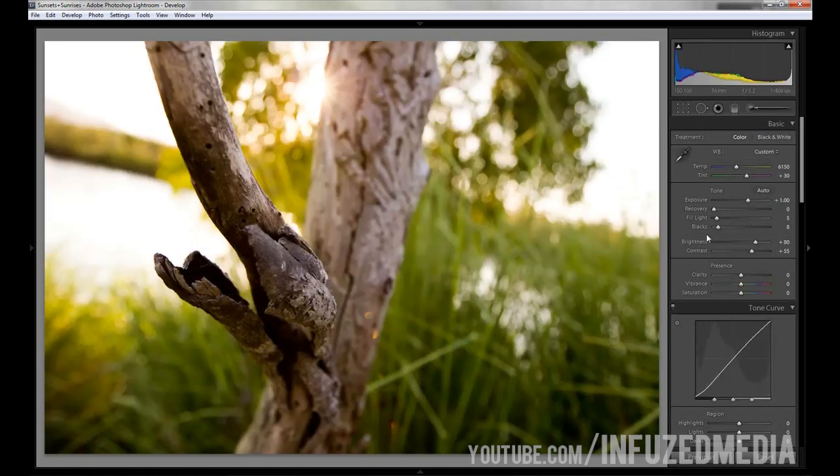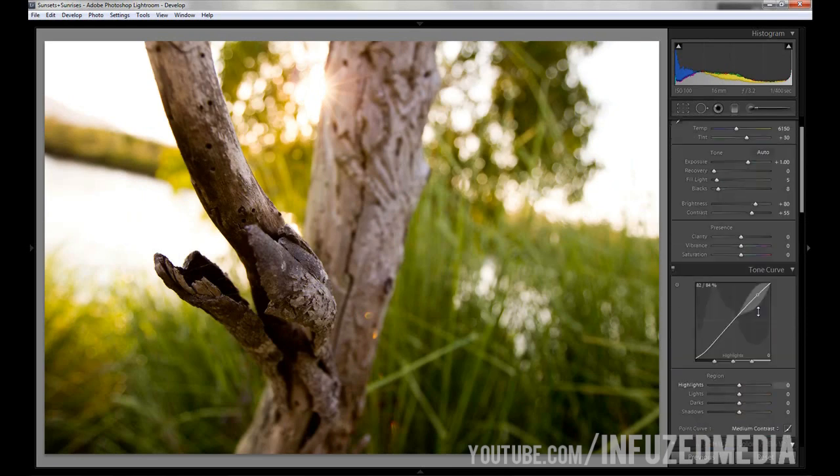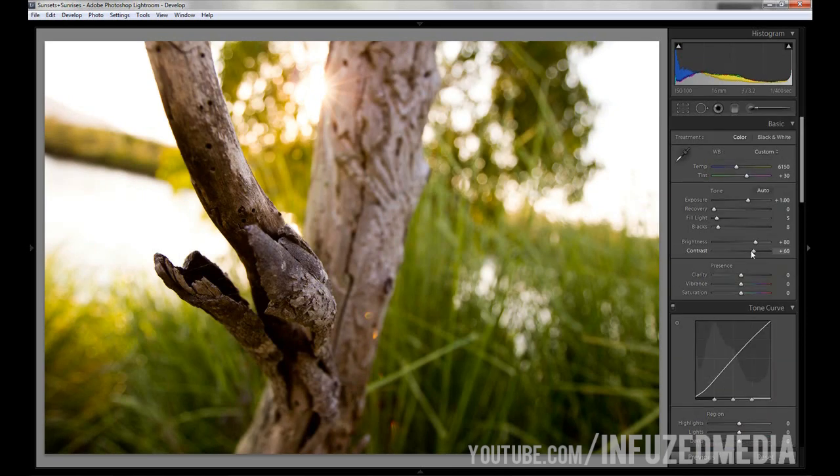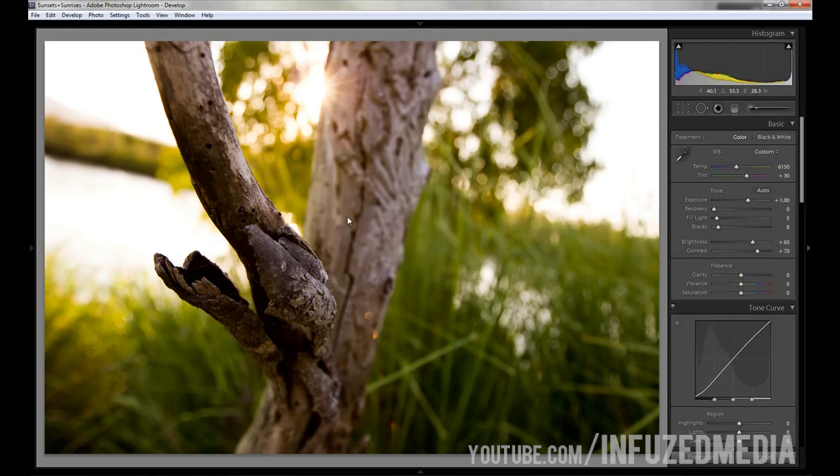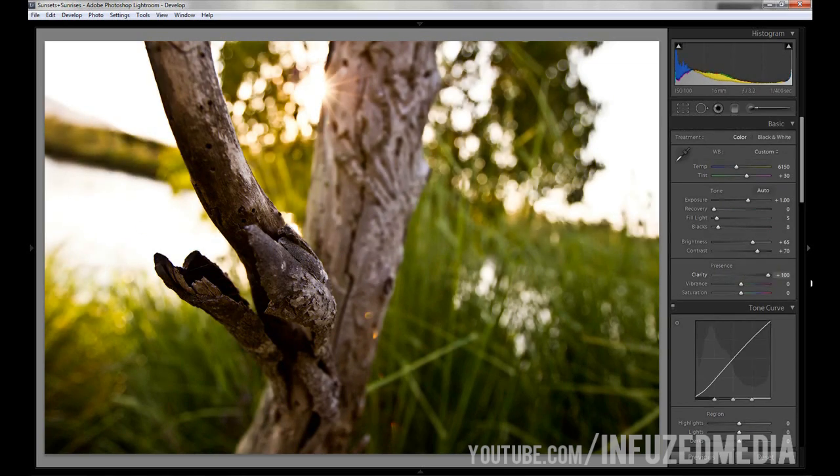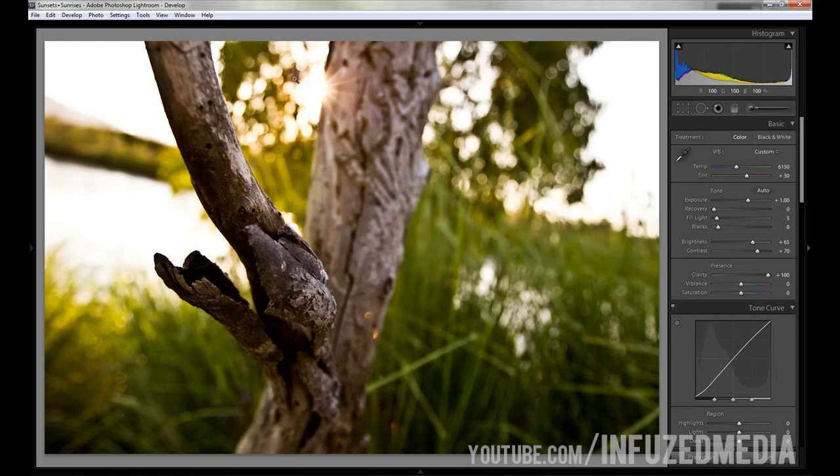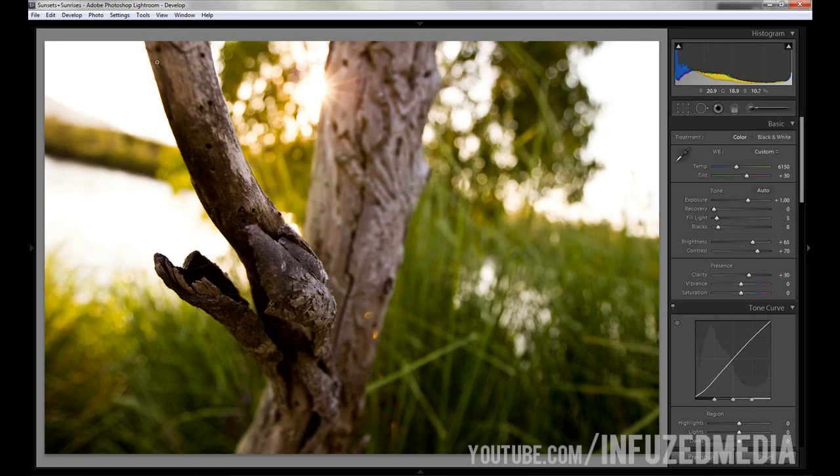I'm going to bring up contrast a little bit more, maybe bring the brightness down. That's looking pretty good now. The next one down is clarity. What clarity does is it helps to define the edges of your photo. Just be careful you don't go overboard. You can see if we bring this up, the background here gets quite a bad black haloing effect and some of the out of focus parts here just don't look as nice.